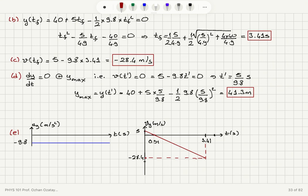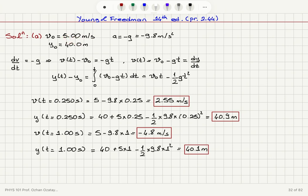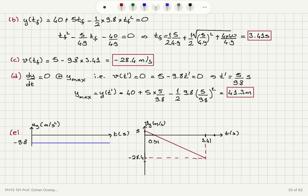For the graphs: the acceleration y-component as a function of time is constant at minus 9.8 meters per second squared. The velocity as a function of time starts at 5 meters per second at t equals 0, becomes zero at t equals 5/9.8 which is roughly 0.51 seconds, and at t equals 1 second it is minus 4.8 meters per second.